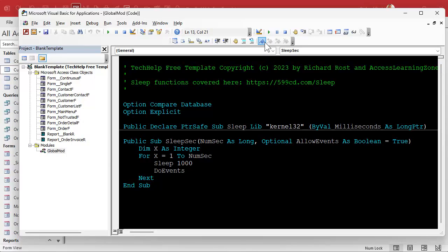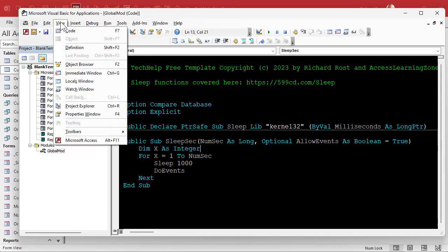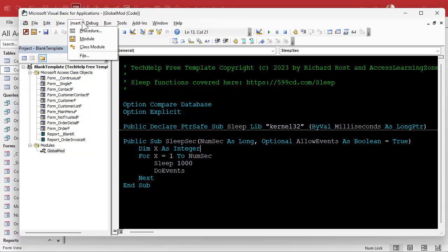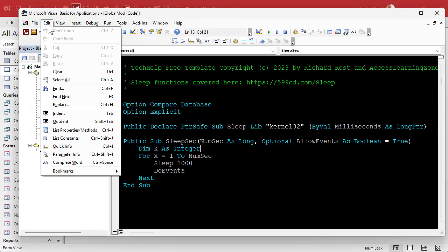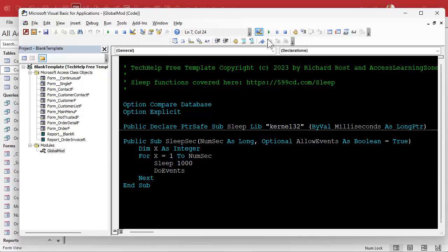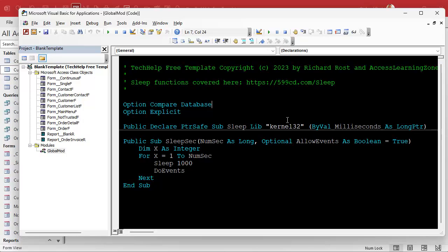The bookmark stuff is right here on the Edit toolbar. I couldn't find bookmarks anywhere in the menus up top — I looked before the video and did not see them. So you have to use them from this toolbar, and they don't even have shortcut keys associated with them. That's a note to the Access team: add some shortcuts — it would be really nice to hit like Ctrl+Shift+something to jump between these.